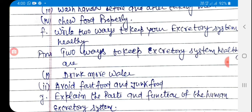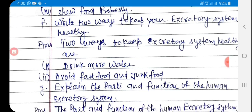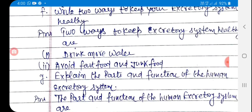Answer: Two ways to keep the excretory system healthy are — first, drink more water; second, avoid fast food and junk food.